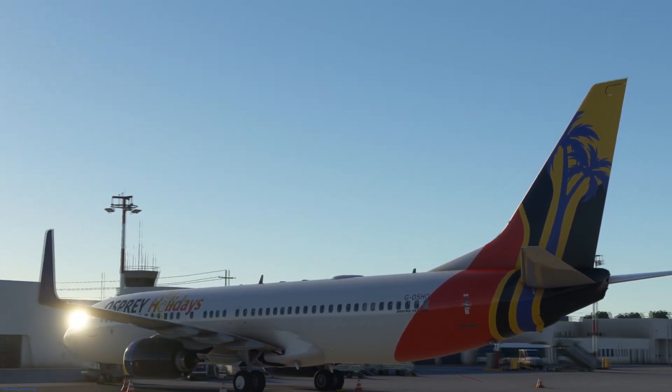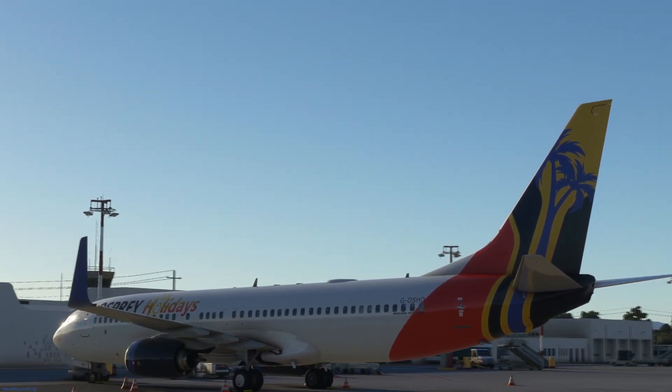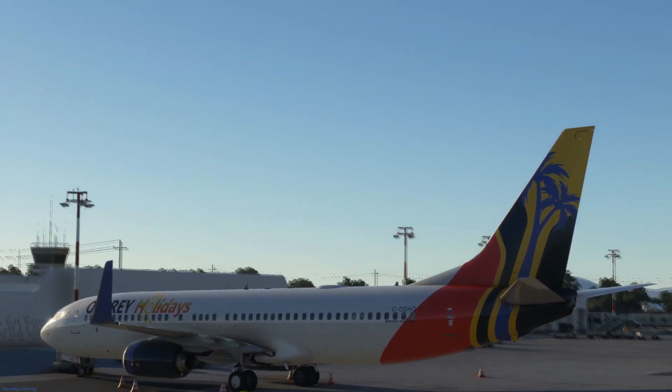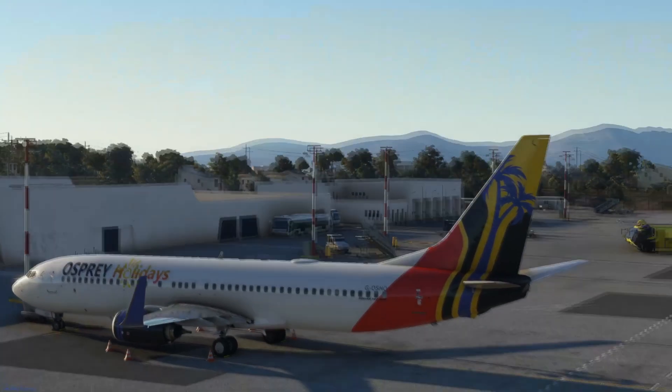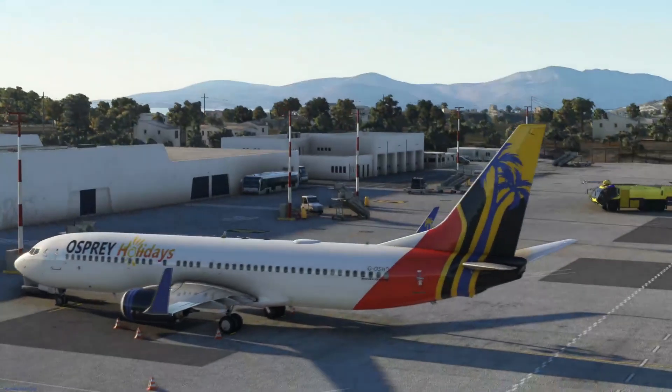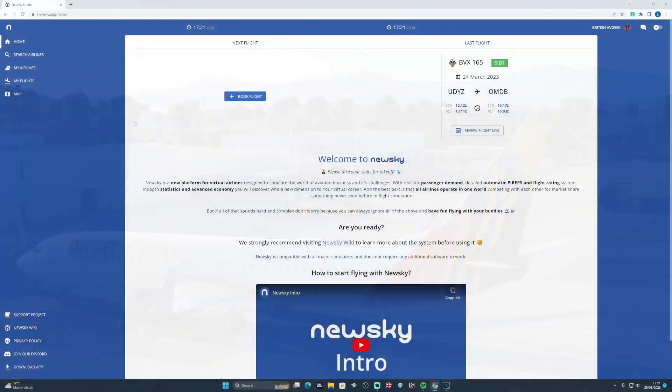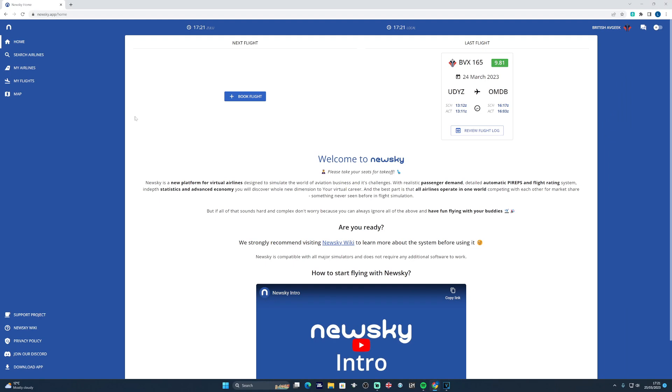They both incur expenses, penalties, and profit loss for the airline. The first step that you want to take is to head over to the NewSky website, the link for which will be in the description down below, and set up an account by registering on the tab on the left hand side. Once you've successfully registered and you've got your account and your profile set up nicely.